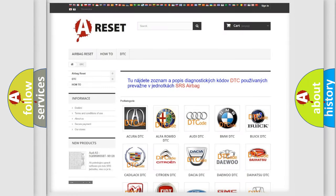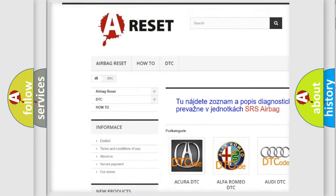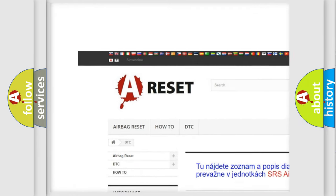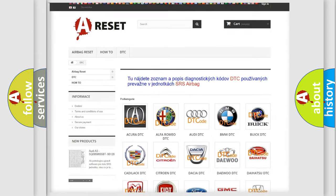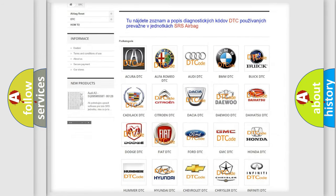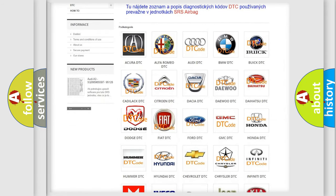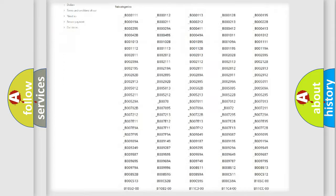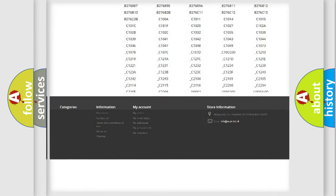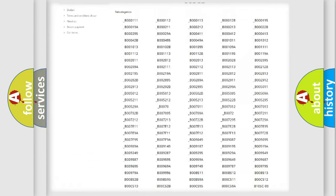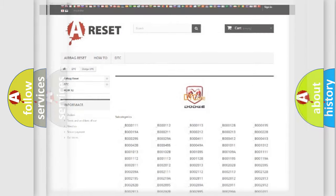Our website airbagreset.sk produces useful videos for you. You do not have to go through the OBD2 protocol anymore to know how to troubleshoot any car breakdown. You will find all the diagnostic codes that can be diagnosed in Dodge vehicles.